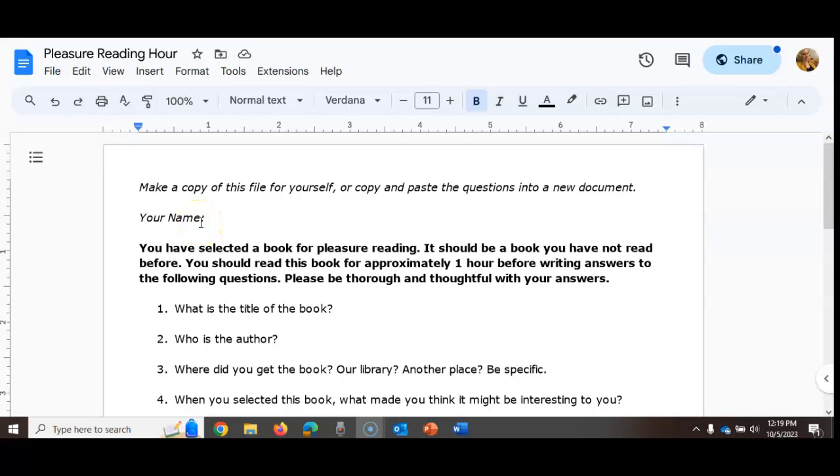I'm going to show you two ways to make a copy of a Google Doc for yourself. When I assign assignments to students, sometimes I use a Google Doc with instructions or a worksheet or something like that.